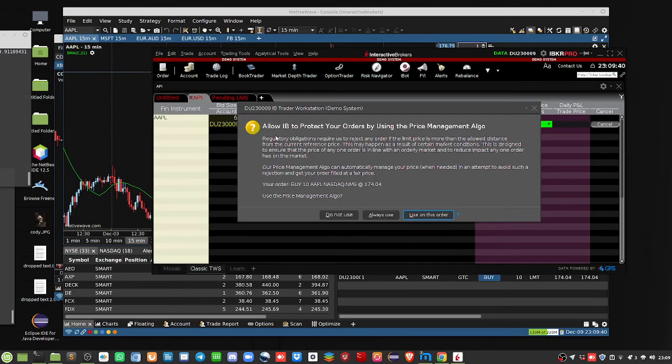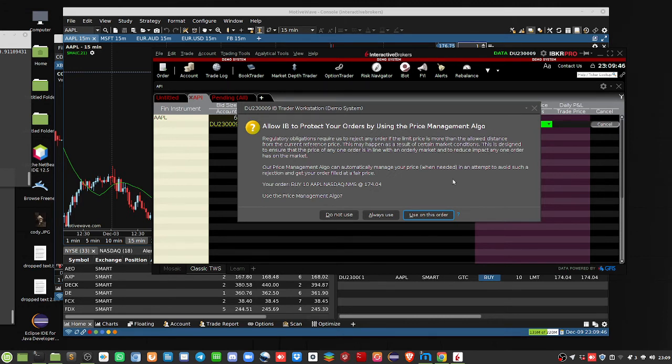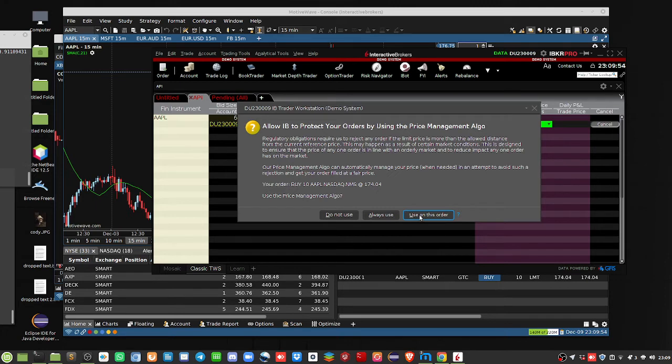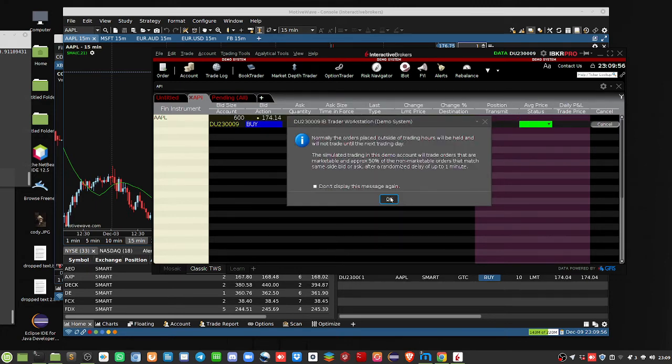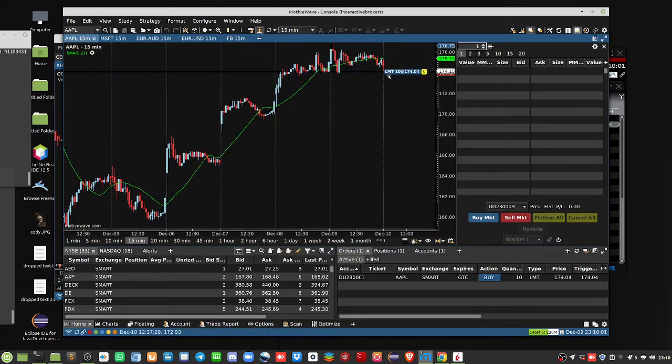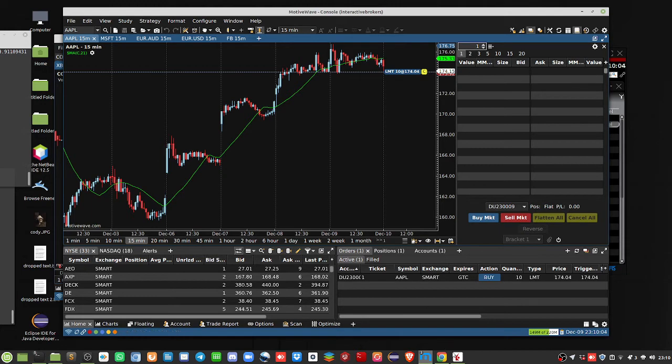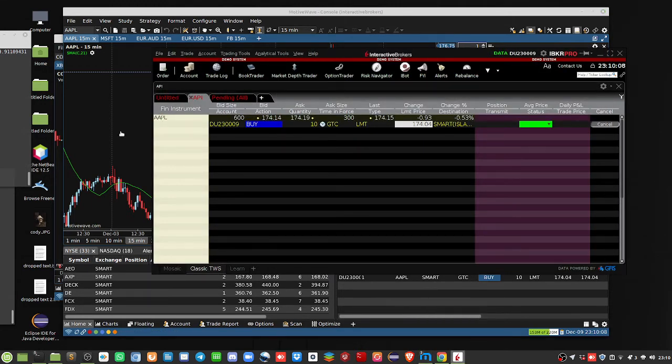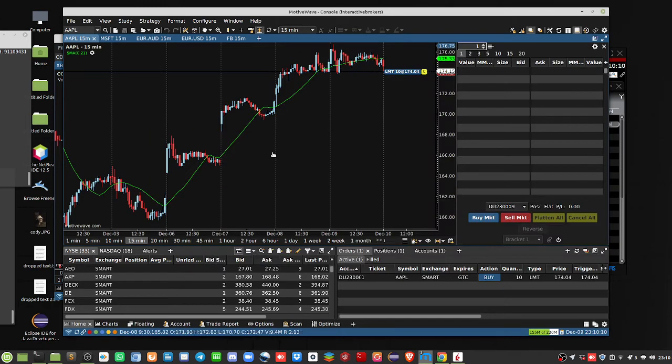submit, there we go. So, now we've done the order. So, let's see if it says, allow IB to protect your orders by using price management algo, blah, blah, blah. Use on this order, I don't know, this is demo mode. Okay, boom. Boom, so, there's our buy order, TWS. Here's our buy order, limit order for Apple. Let's make sure it's Apple. Yes, it's Apple. So, you can see here that it works.